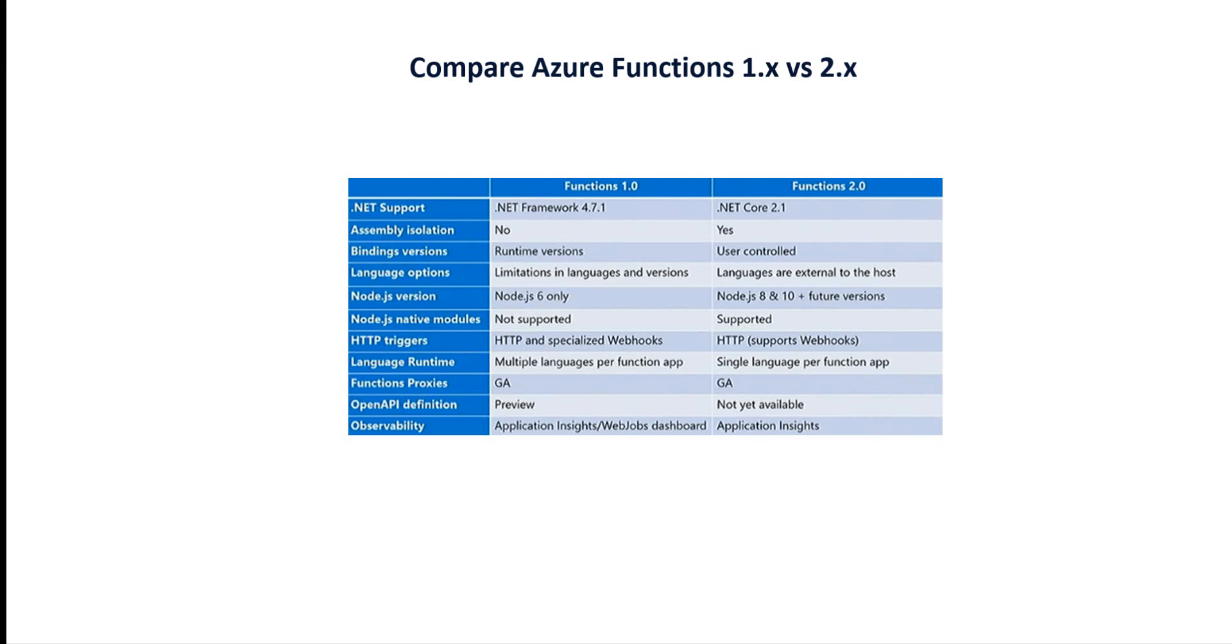Node.js version 6 is supported in v1.0, but the newer version supports 8 and 10 plus future versions. Native Node.js modules are not supported in Functions 1.0 but are supported in 2.0. HTTP trigger: v1.0 supports HTTP and specialized webhook, v2.0 supports HTTP with webhook. Language runtime: v1.0 allows multiple languages per function app, v2.0 allows single language per function app.